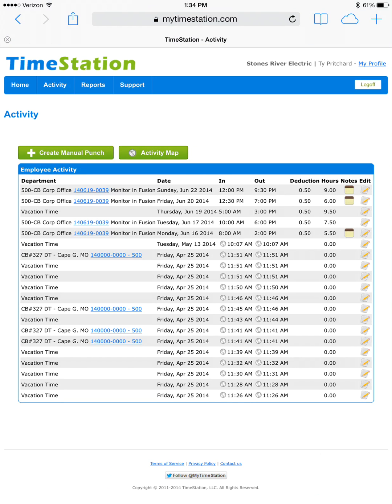And you can see our second entry now has us clocking in at 12:30pm and clocking out at 7pm.